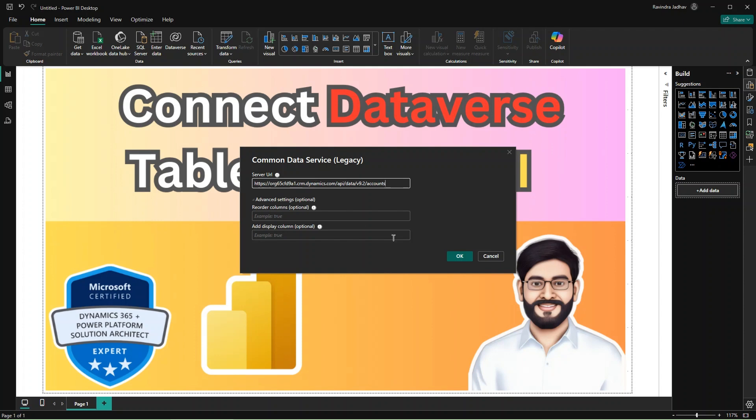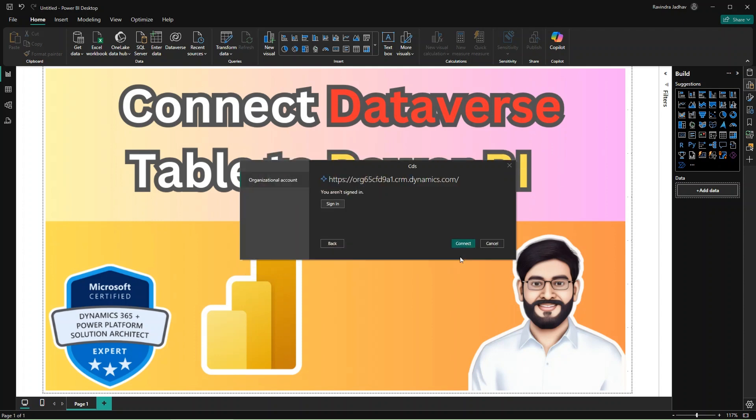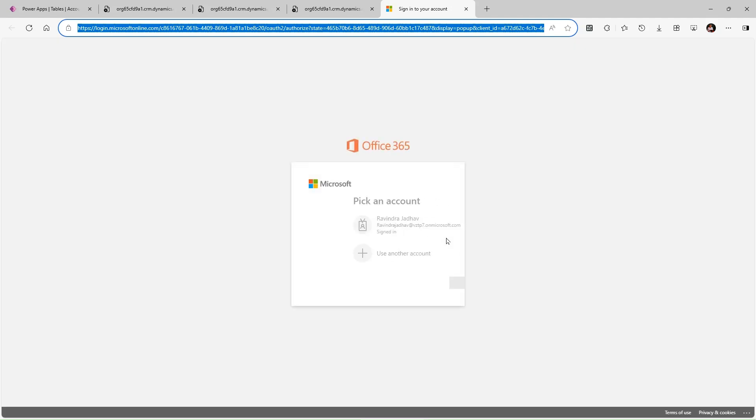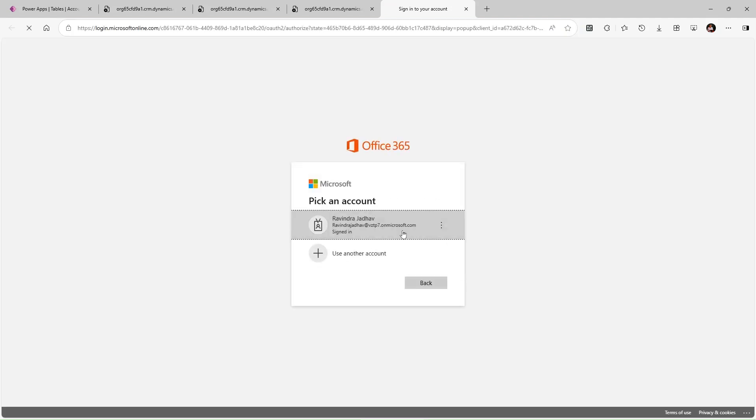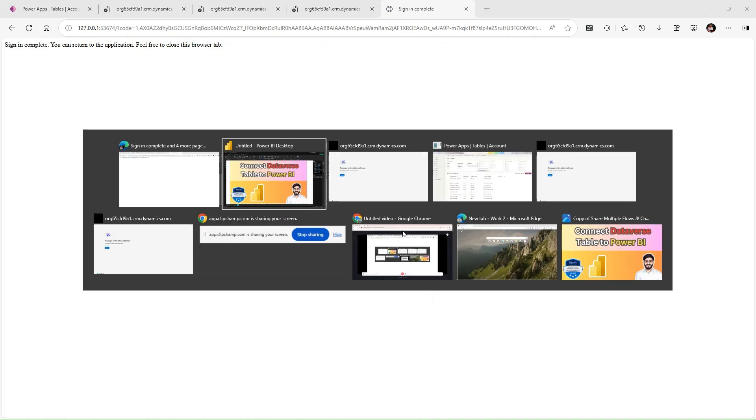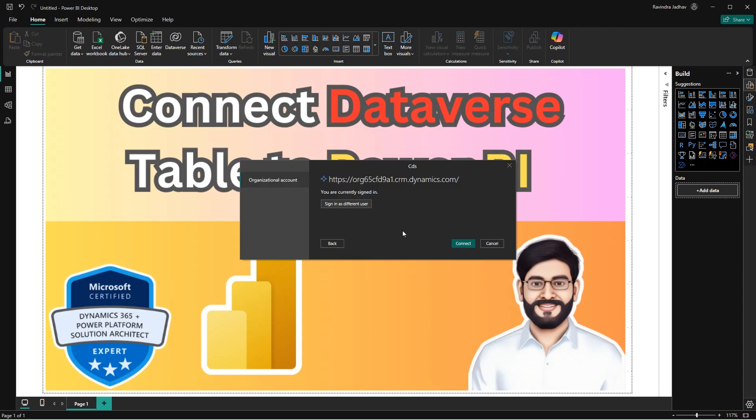Let's go to Power BI, paste the link and click on the OK option. Here it is asking for signing in, so let's use the sign in option. Click on Connect. I successfully signed in. Let's go to the Power BI report and click on Connect.